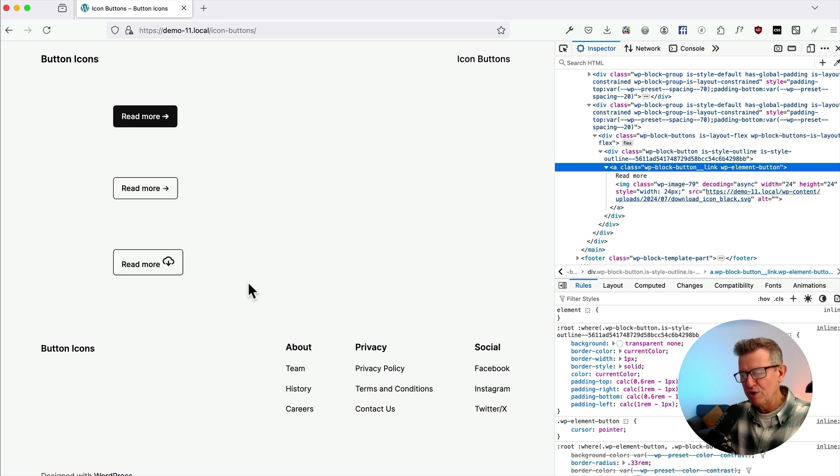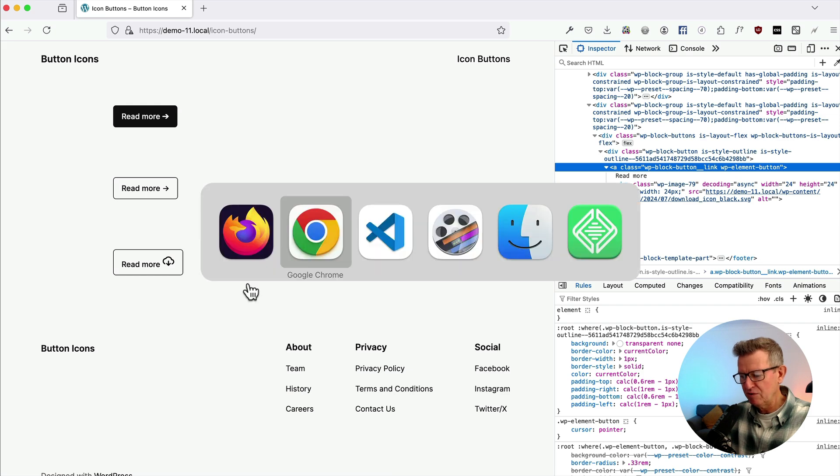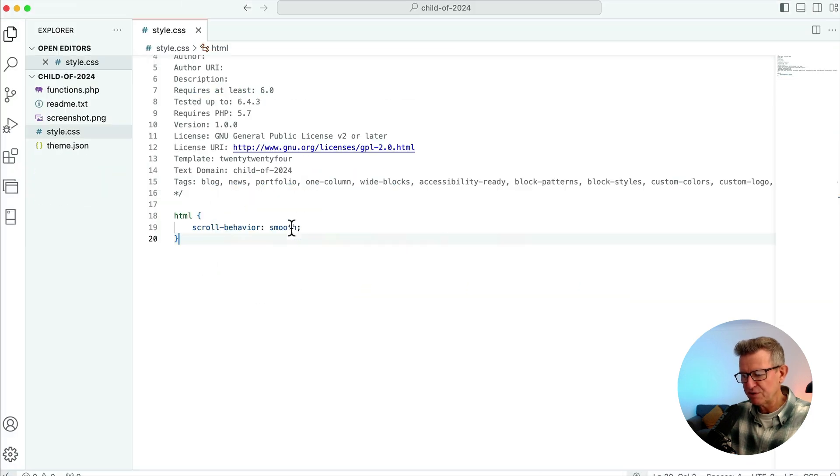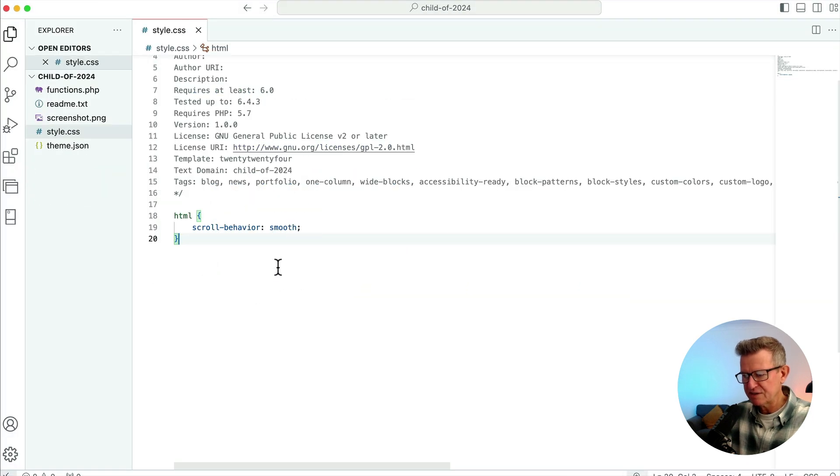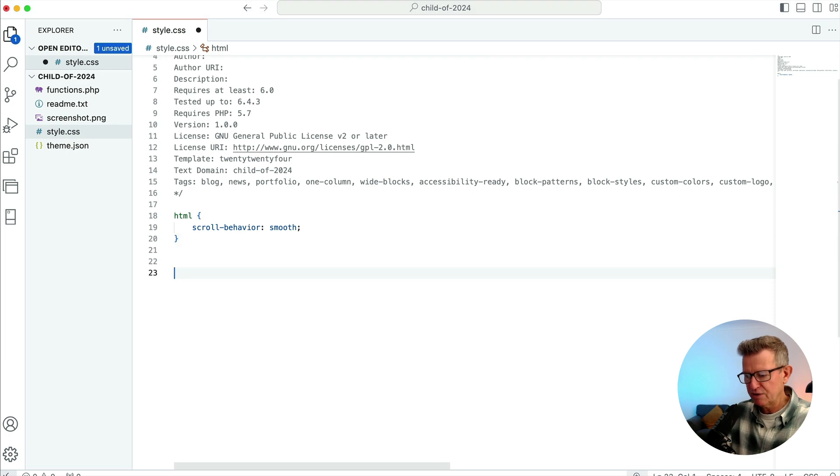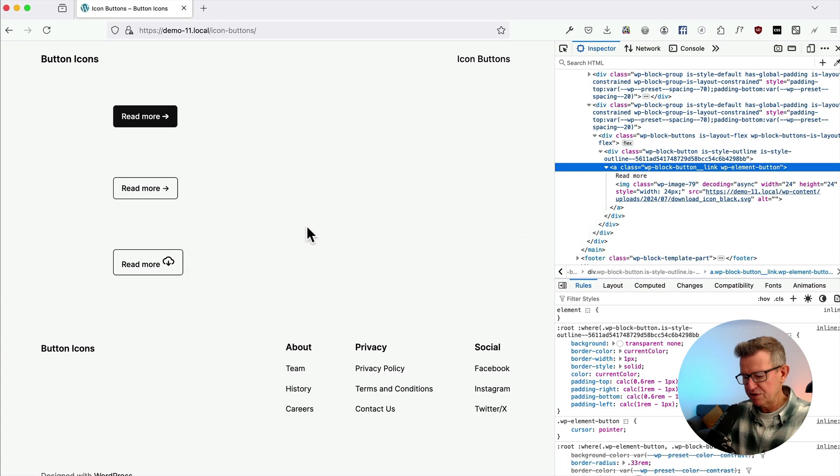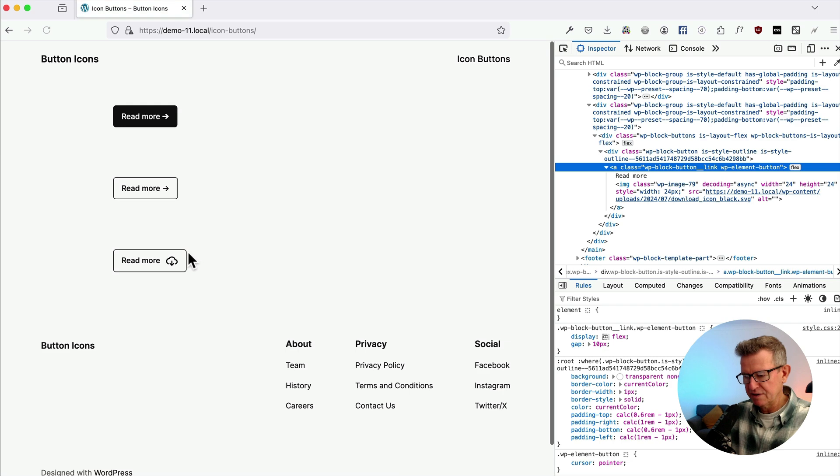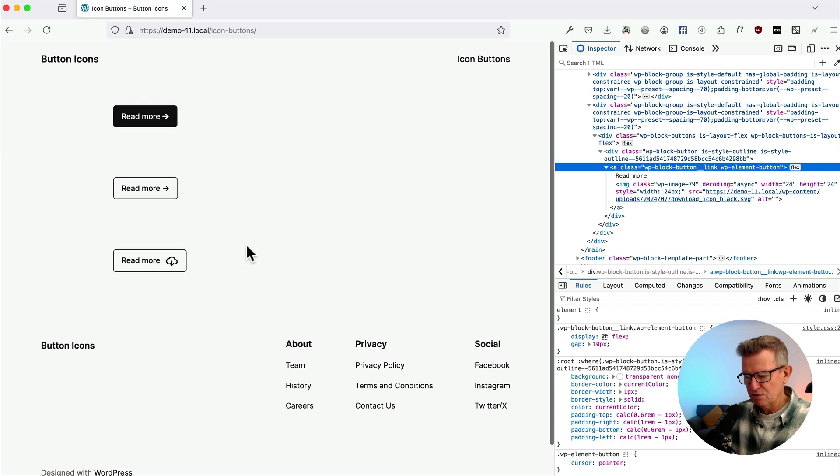So we need to sort that out. Well first thing to sort out is getting this flex control on the 2024 child. We don't need transition. Save that. Check the front end. That's cool. Excellent.